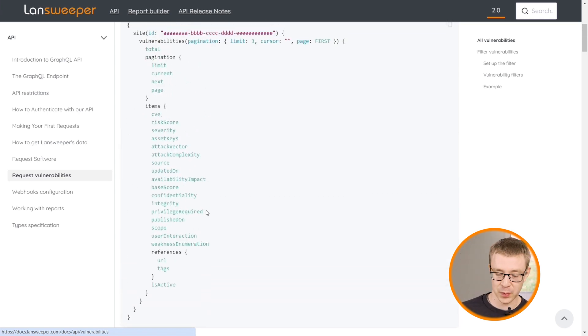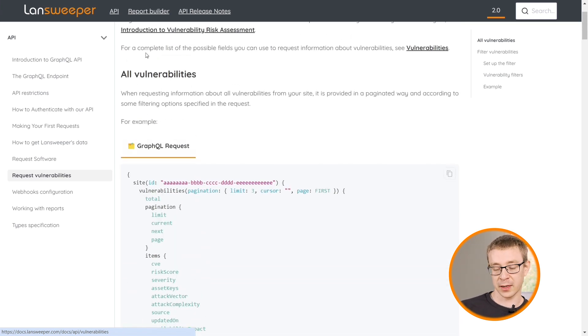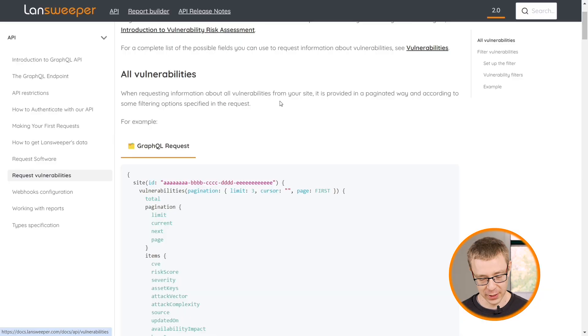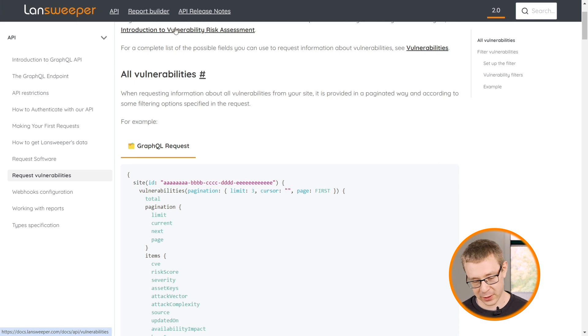There's one here specifically for vulnerabilities that gives you examples on how you can request them and add them to other products that you want to add this vulnerability data to. For example, if you're using an IT service management tool, you might already have an integration with Landsweeper where you're pulling in assets so that when you have a ticket, it also shows the asset that is related to that ticket. Theoretically, you could also add the vulnerabilities that are active on that machine, so that your service technician or help desk person can immediately see what vulnerabilities were active on that specific machine.